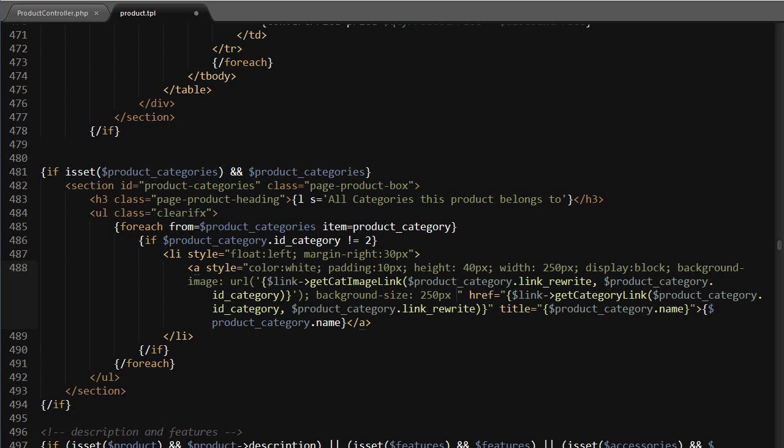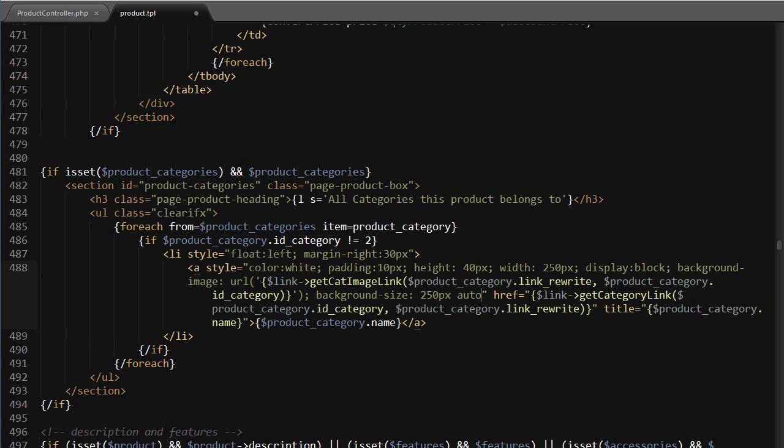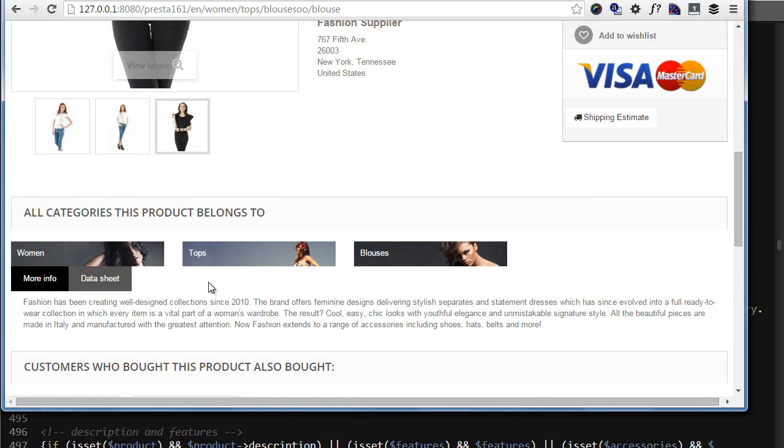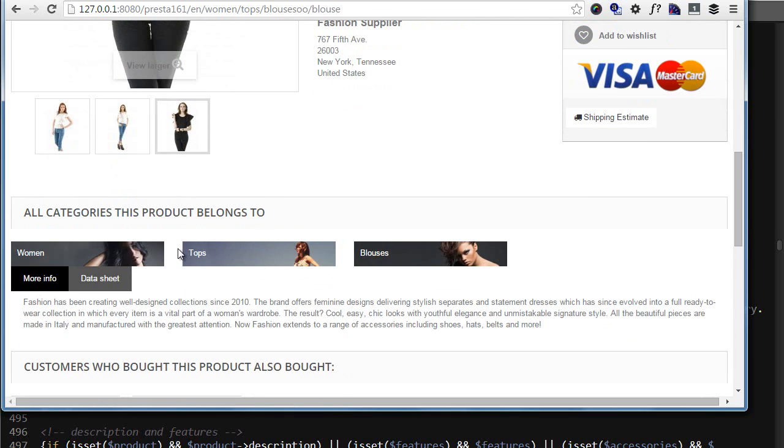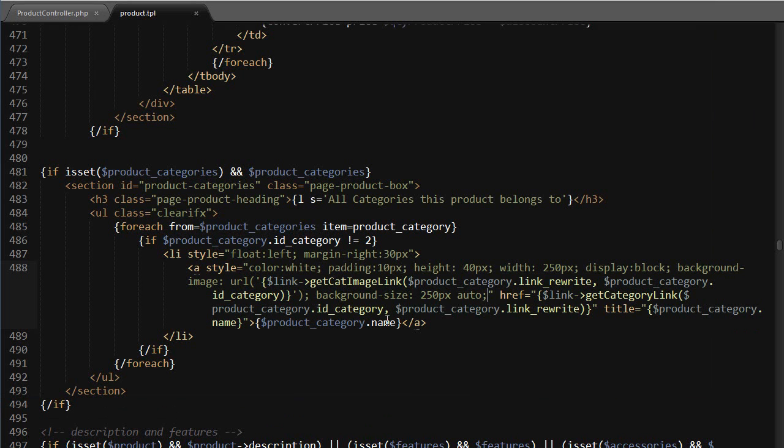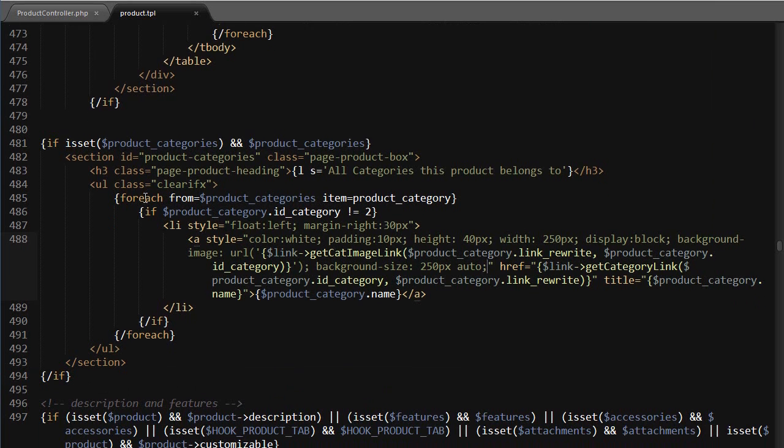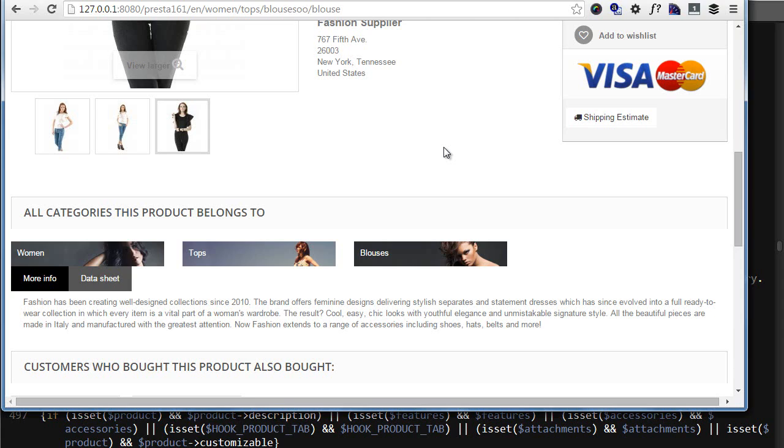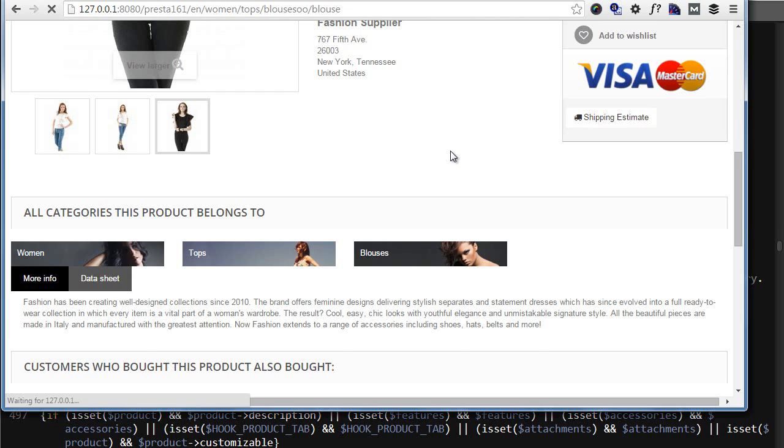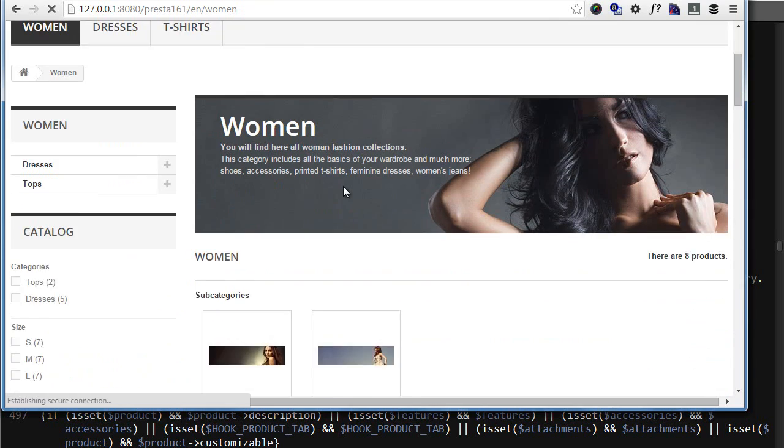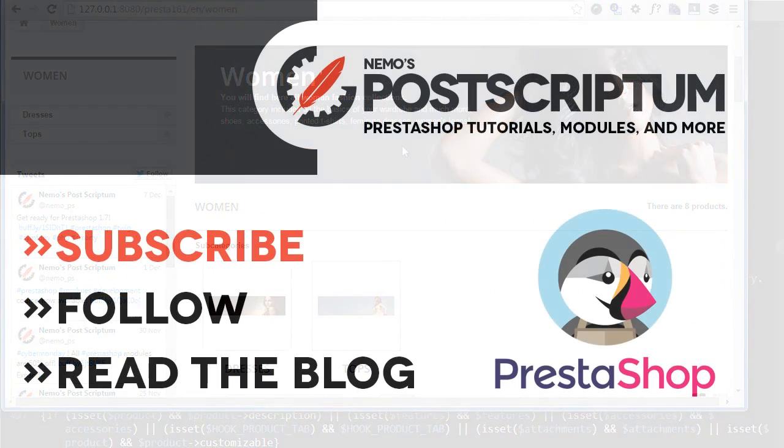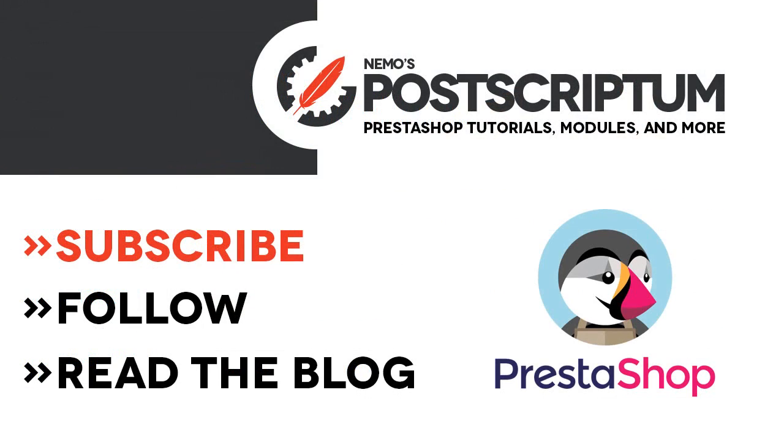All right, you should be done now. Let's see if I did everything correctly. Well, refresh. Yep, seems like I did, cool. Let me just check what's wrong with this margin. So the class is clear fix, not clear fix. Okay great. Now if I click, I'm taken to the corresponding category.